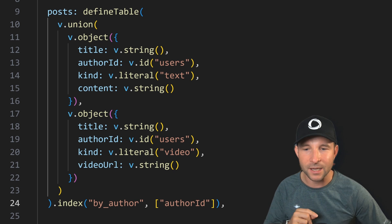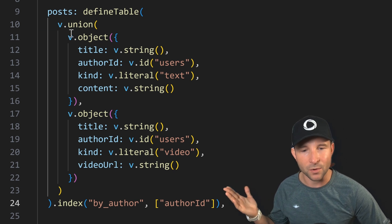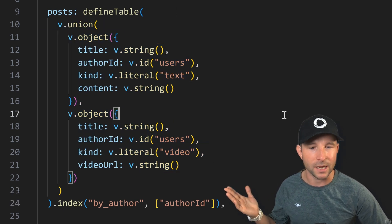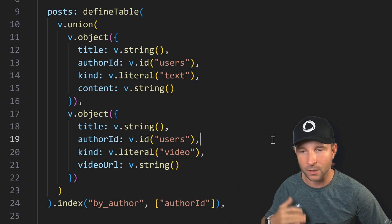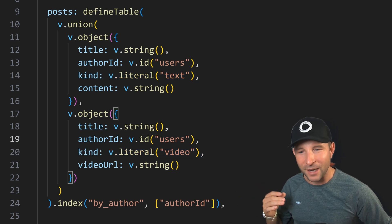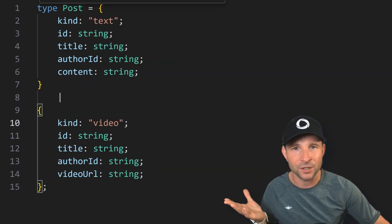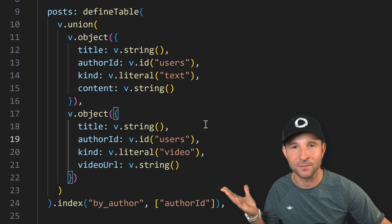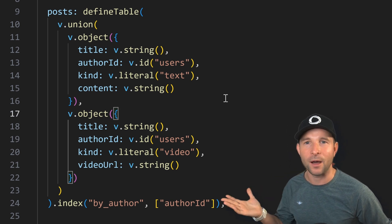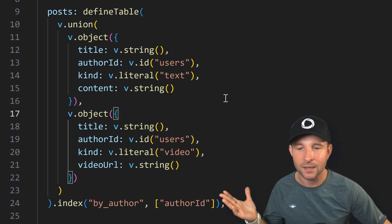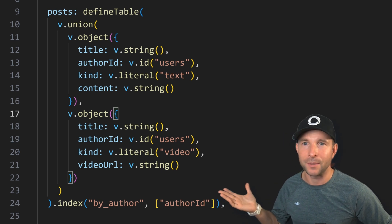So here we can see we have a union of objects, where each of the two options has a literal kind of either 'text' or 'video'. And if you squint a little bit, it looks almost exactly like our TypeScript type, which is awesome, as it gives us much more flexibility on the shape of our data as requirements change — which they inevitably do.